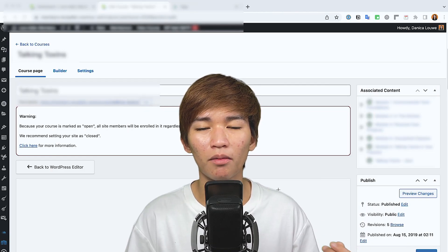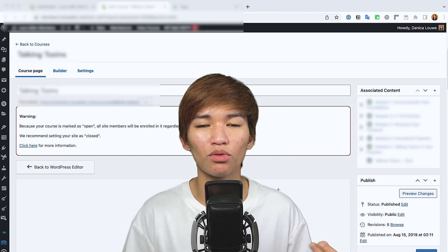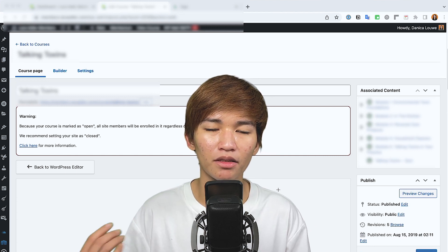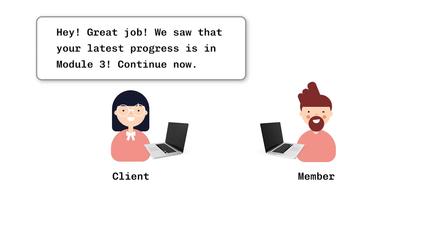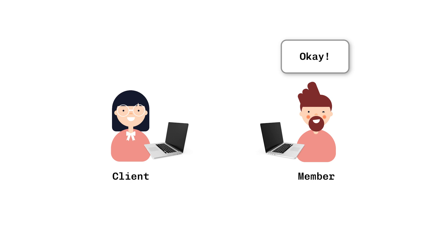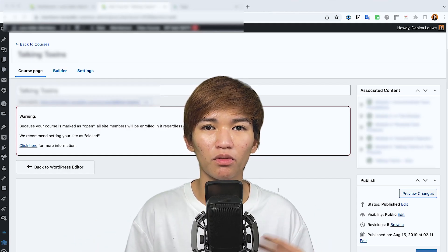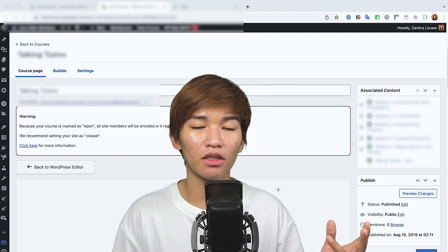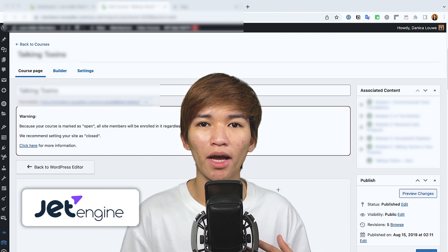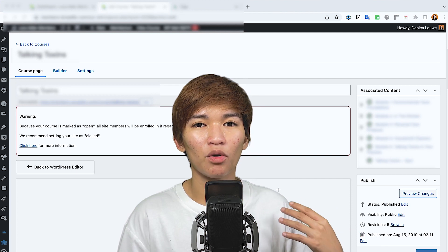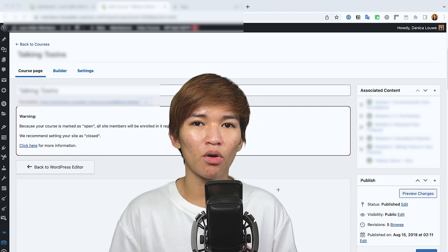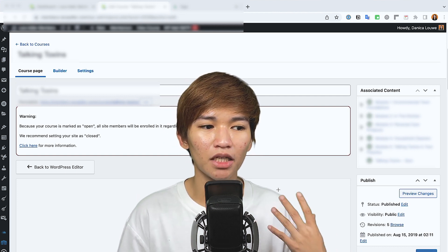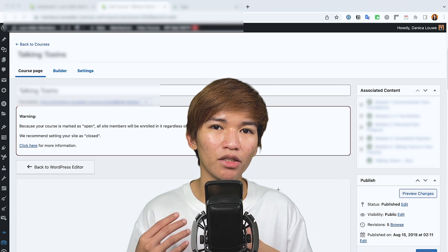In a past video I showed how to create a table with JetEngine — that table was holding members' progress. What the client is trying to do is, once the website is launched, follow up on their members via Keap or Infusionsoft and send them an email saying "hey, we saw your latest progress is this lesson" and encourage them to continue. We've been able to achieve that with JetEngine, but there was a question about why the total number of members didn't make sense compared to their sales data.